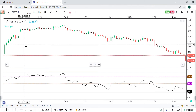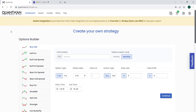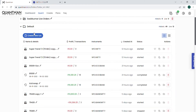I don't know whether it gives profit or not, but let me try it. This is the Quantman platform. I have already created a lot of strategies here.